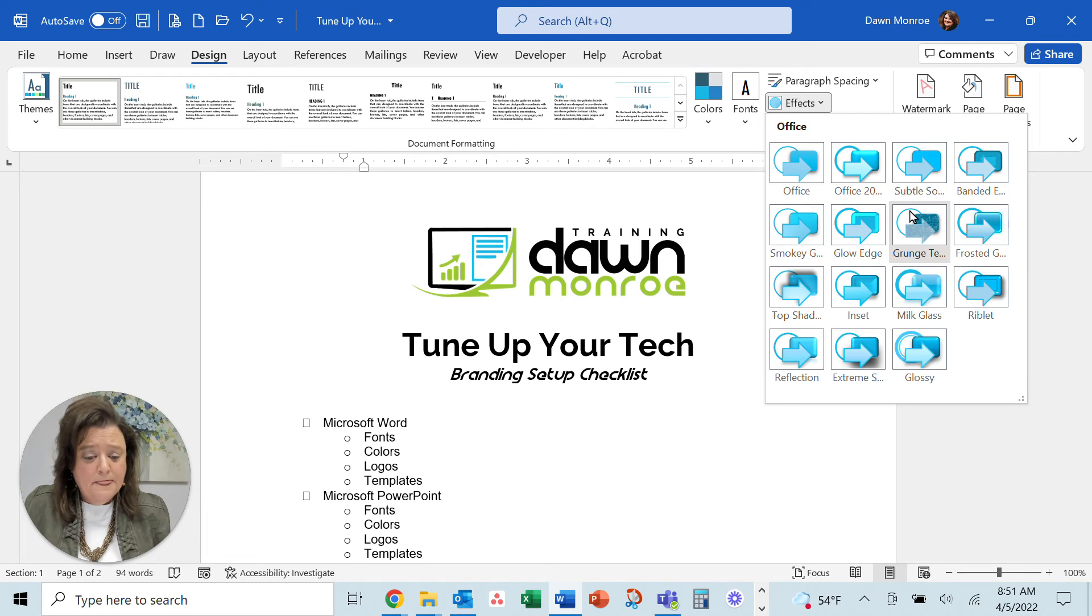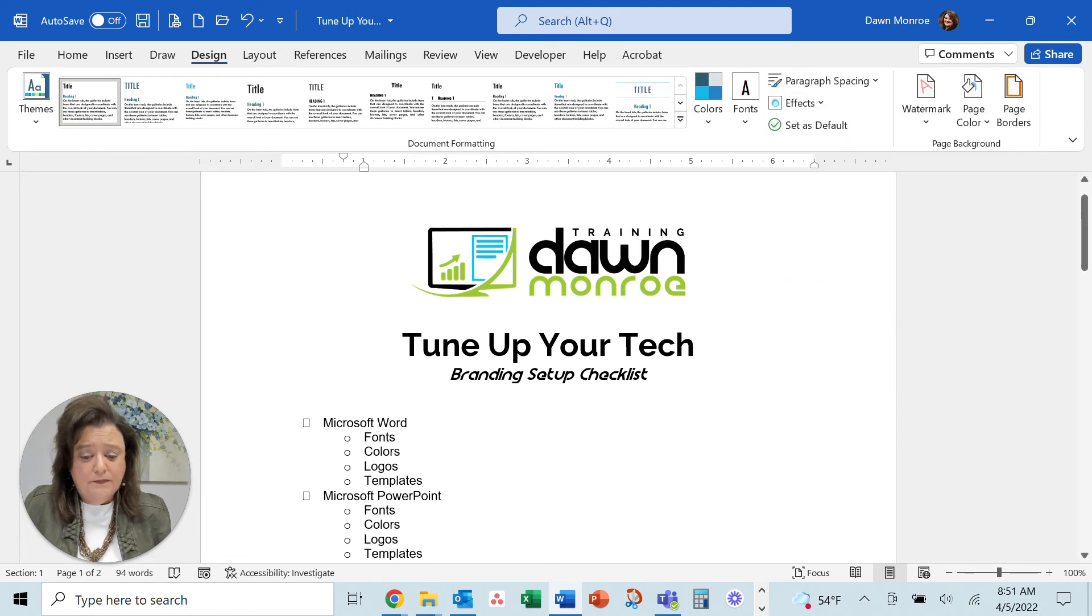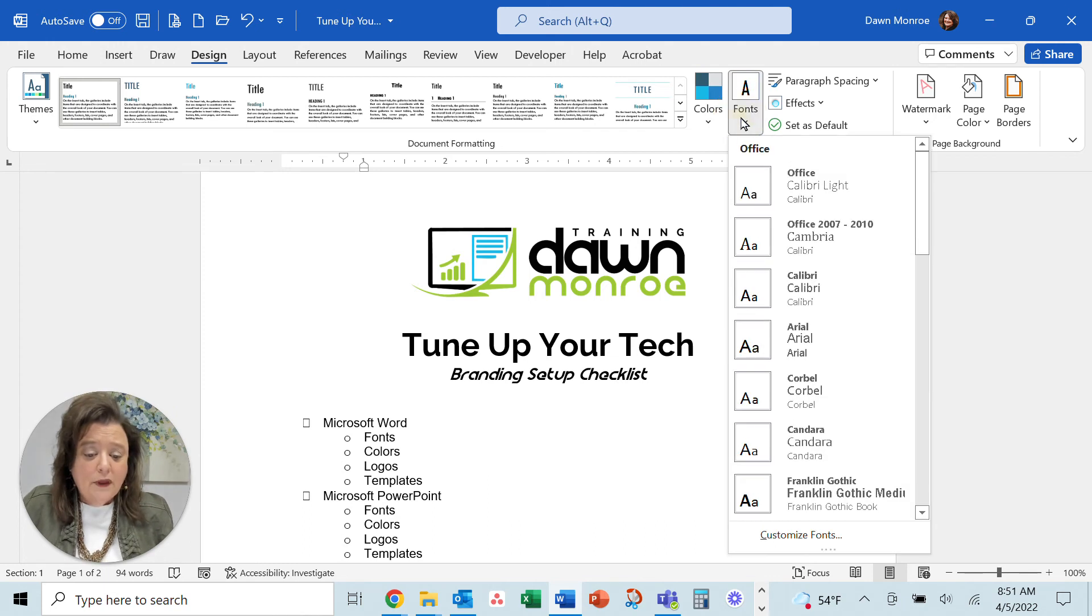Let me do a, I'll do a top shadow. How's that? And don't ignore this too.